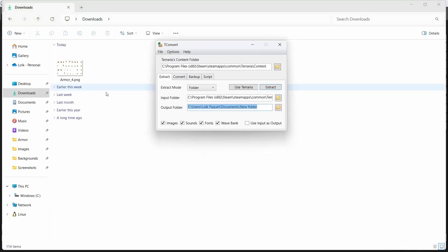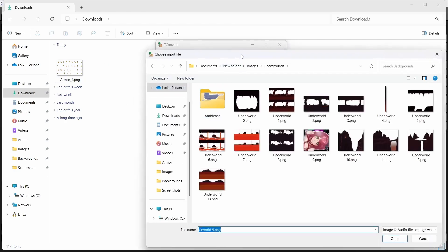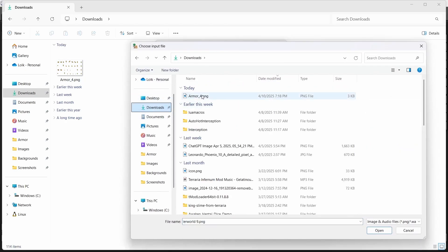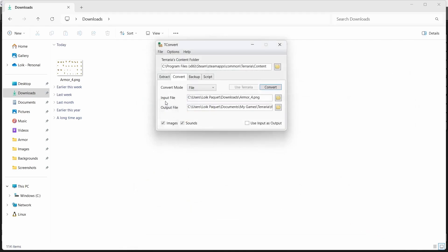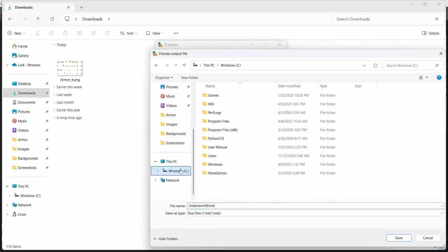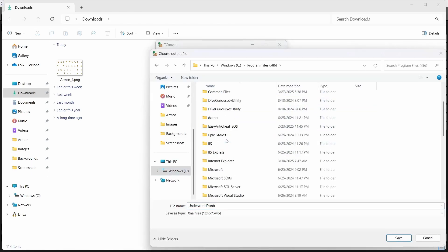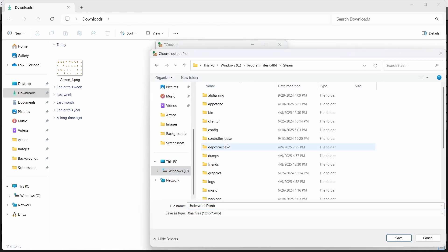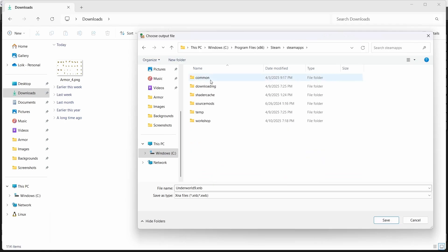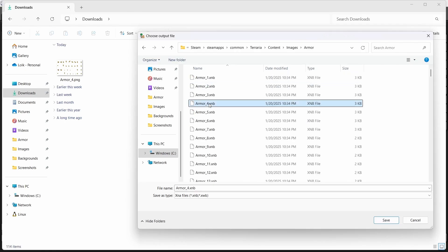Okay, then once you come here you have your new sprite sheet. All you're gonna want to do is reopen T convert, go into convert, select here this image right here, armor 4, open. And here output file, you're gonna want to go in your PC, in program files, in steam, steamapps, common, Terraria, content, image, armor, armor 4 dot xnb.